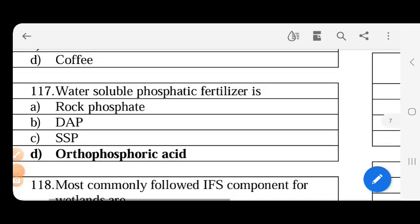Water soluble phosphatic fertilizer is - what is the water soluble phosphatic fertilizer? The water soluble phosphatic fertilizer is orthophosphoric acid.